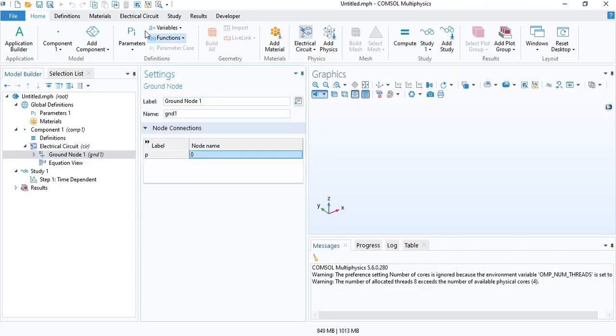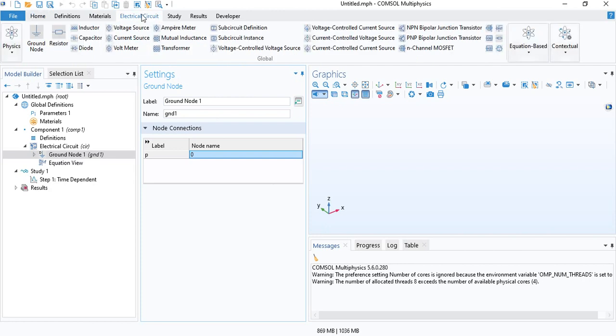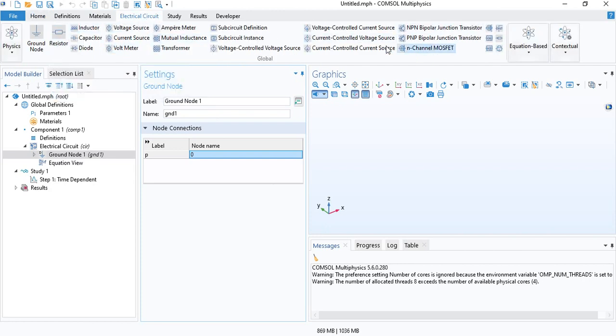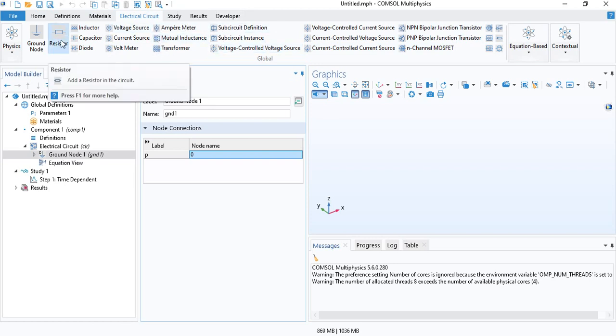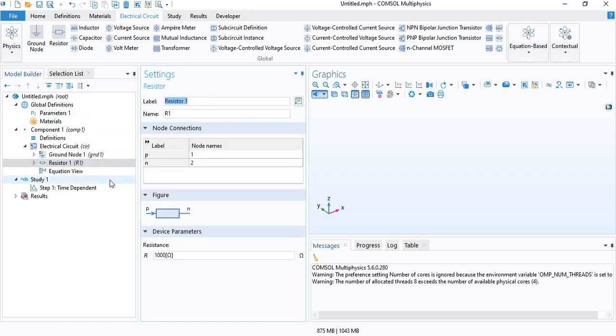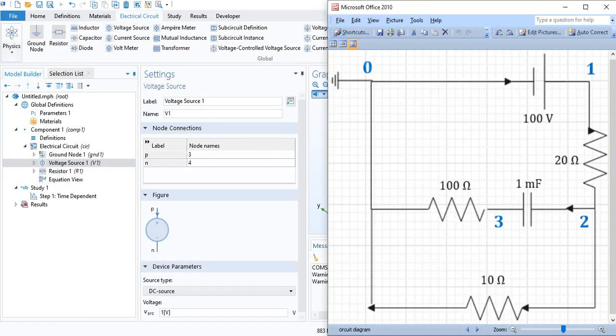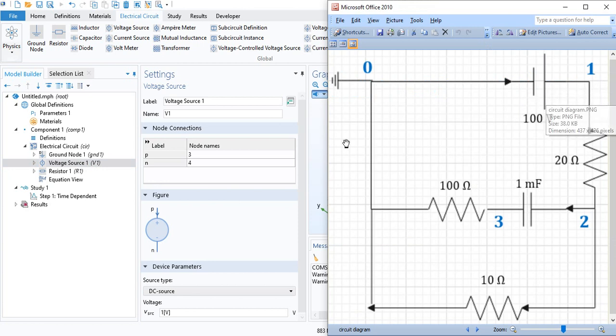So, we will insert the first resistor. You can see there are a bunch of different electrical components that you can choose. We will use only resistors and capacitors in this tutorial. And before that, I need to insert a voltage source for the resistor. You can see the voltage source here.